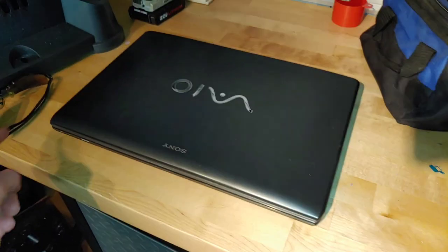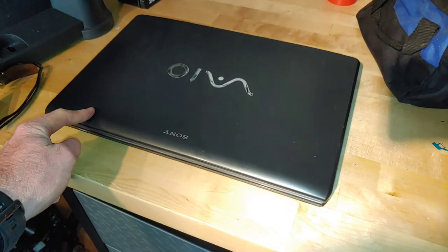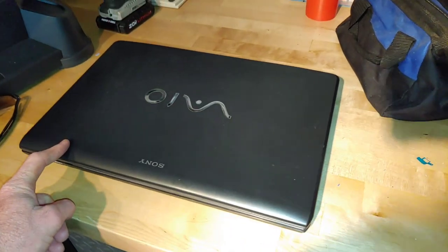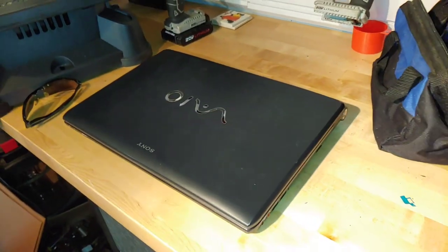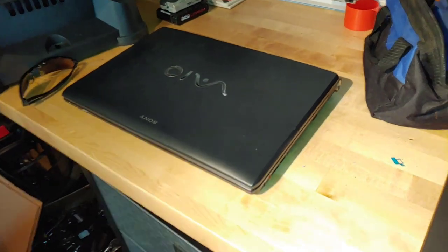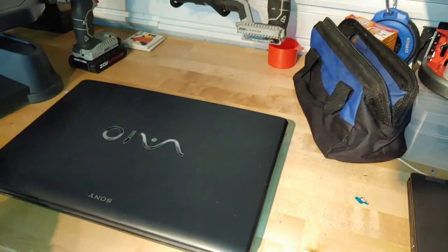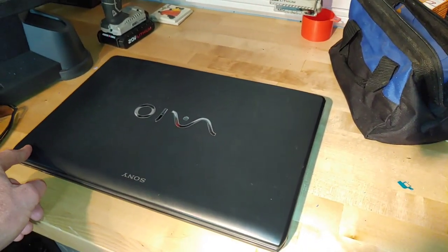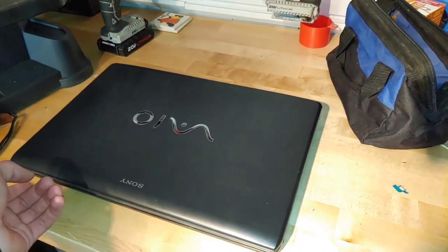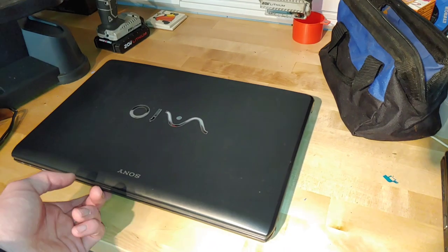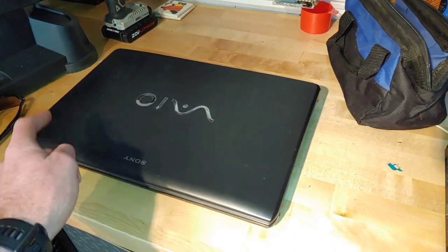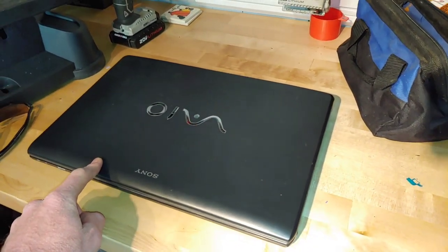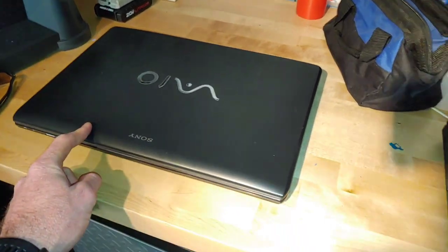And this right here is a 10-year-old Sony VAIO. It's a VPC-F133FX. I have done a few upgrades to this to make it a lot faster. So this thing still has no problem keeping up with modern computers.